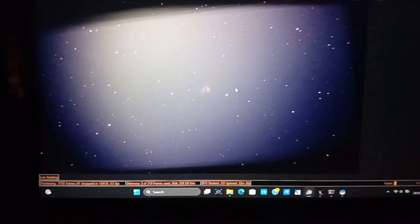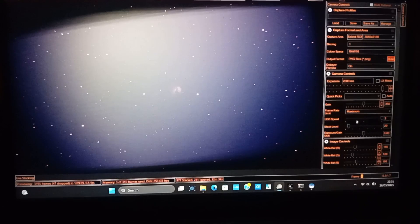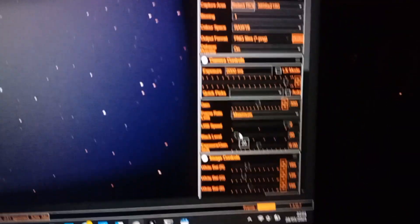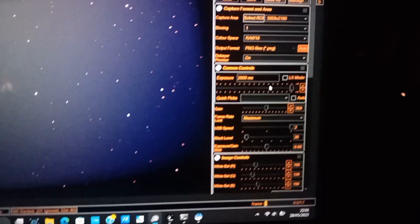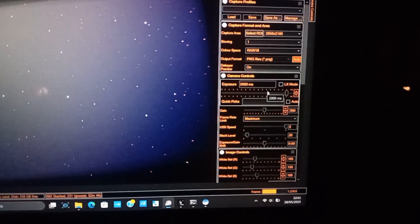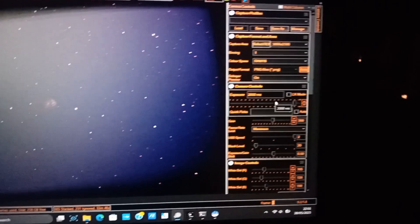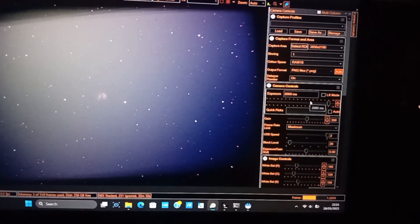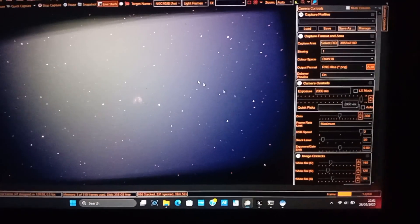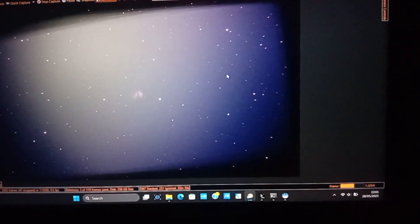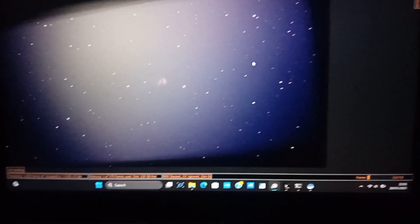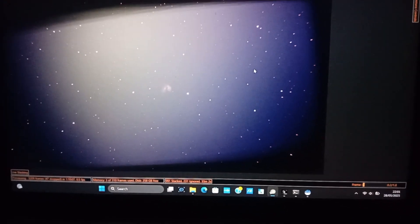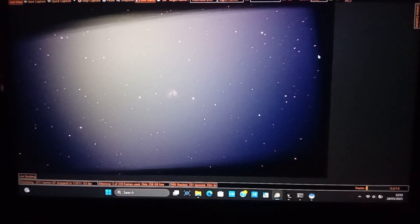And I am using 2 second exposures and 350 gain and 20 offset. The reason why I am using such low exposure is it's a bit windy, so if I use longer exposure I will be rejecting a lot of frames and wasting a lot of time, which I don't have a lot of time because right now the sky is getting dark really late and I have to pack up before due to work. So I need the most imaging time I can get.